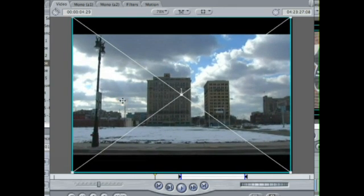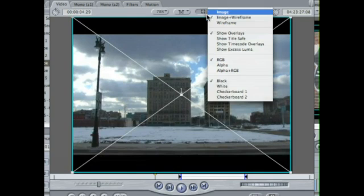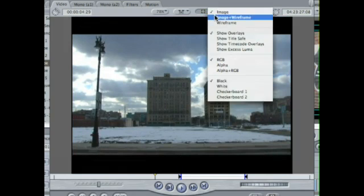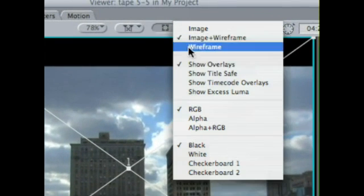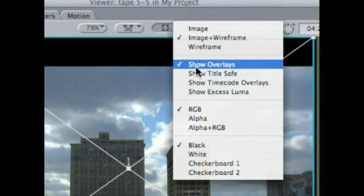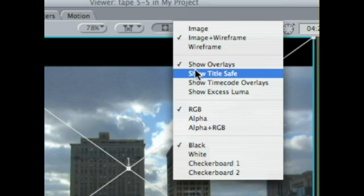And again, it's just for viewing purposes. You're not actually changing anything. So now down below, you have overlays. Overlays are just little extras that kind of help you keep track of what's going on.